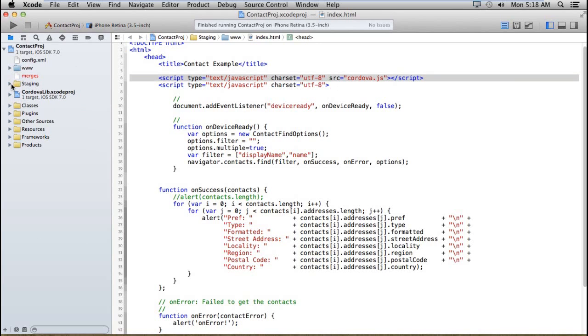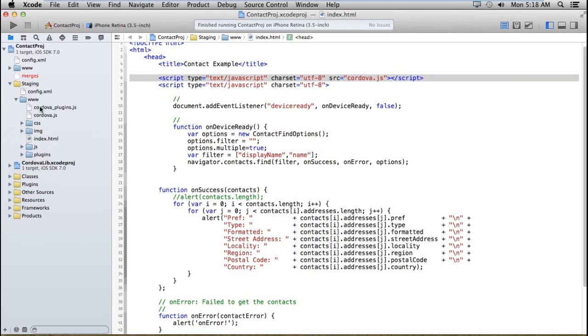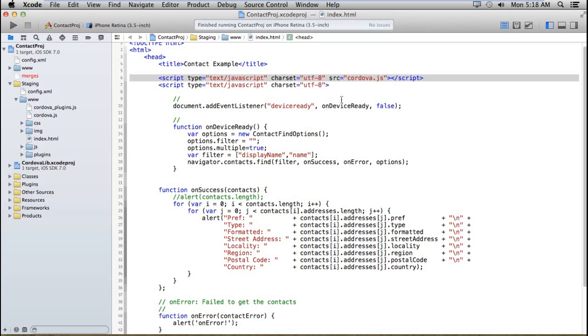This is the cordova.js file which is included in the project by default when you create PhoneGap applications. If you don't know, then you can follow my existing videos in which I have explained all the steps how we can create the PhoneGap application in Android.